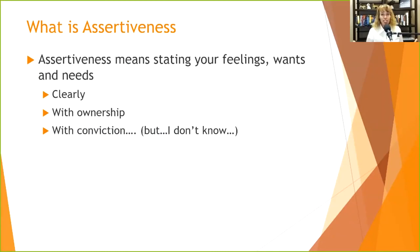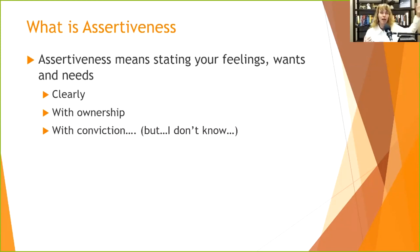What is assertiveness? Assertiveness means stating your feelings, wants, and needs clearly. Part of that means we have to understand what our feelings, wants, and needs are before we can tell anybody else — so I refer you back to mindfulness. We need to help clients identify what they're feeling, wanting, and needing. A lot of times clients are feeling powerless and out of control, and wanting control.